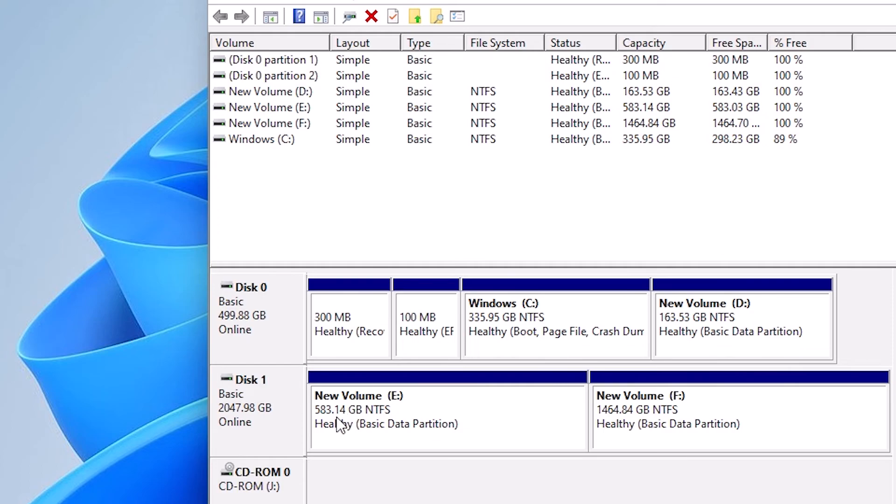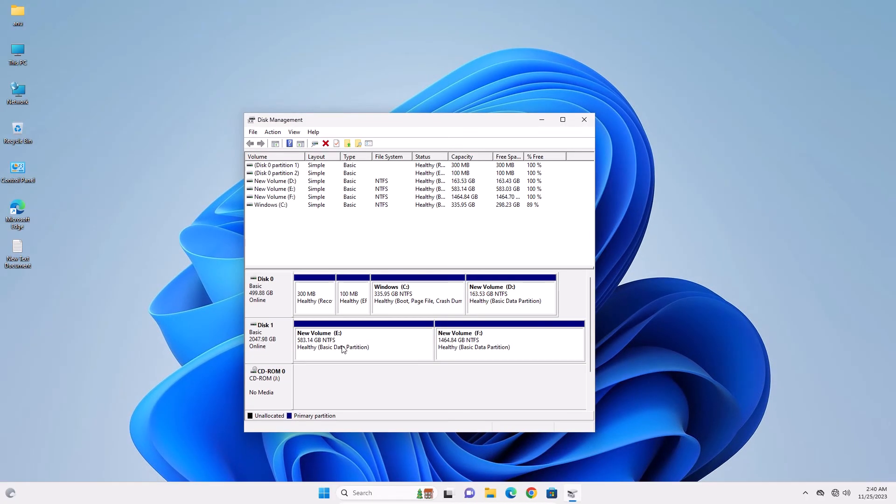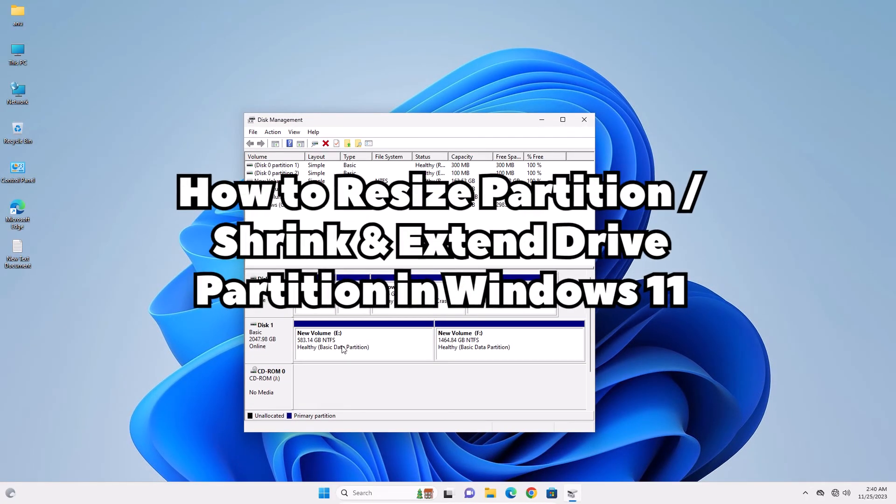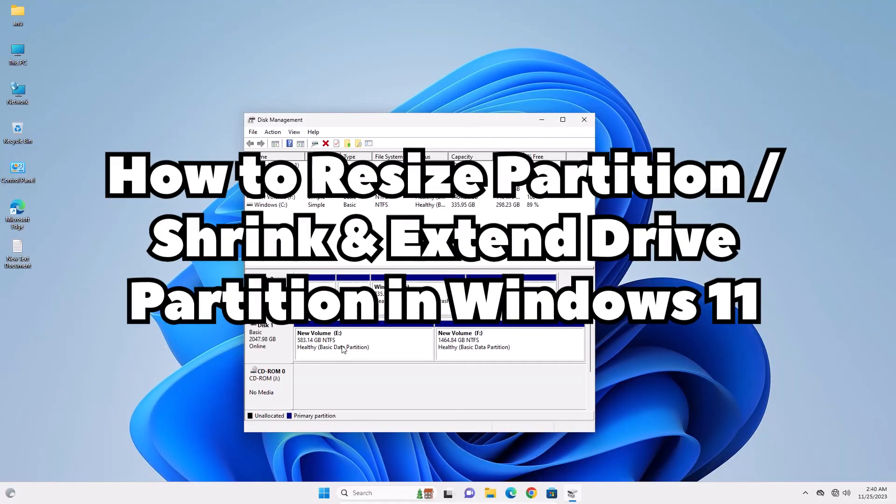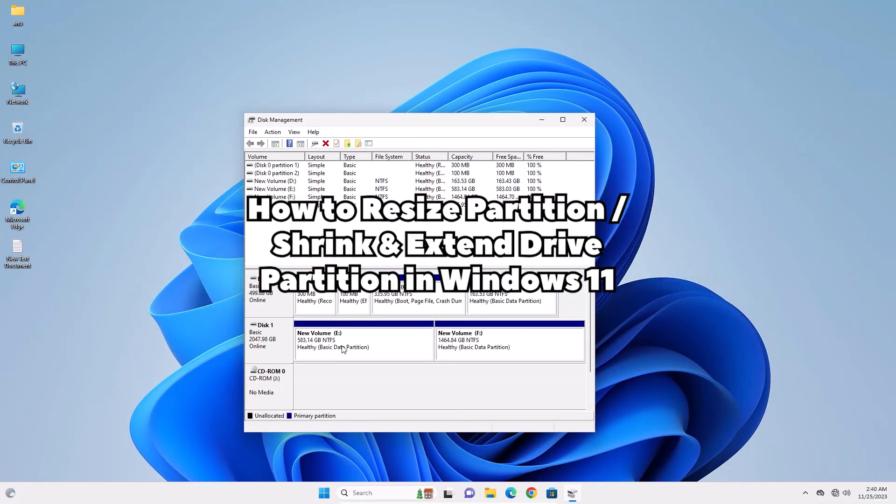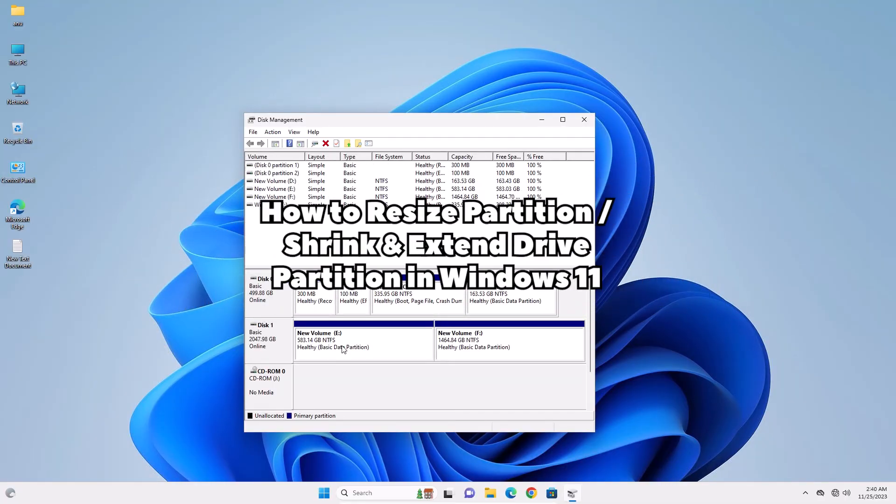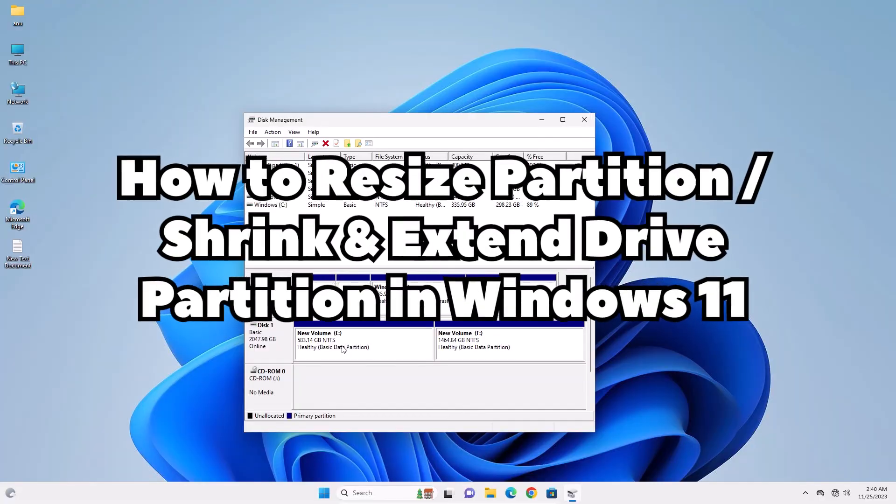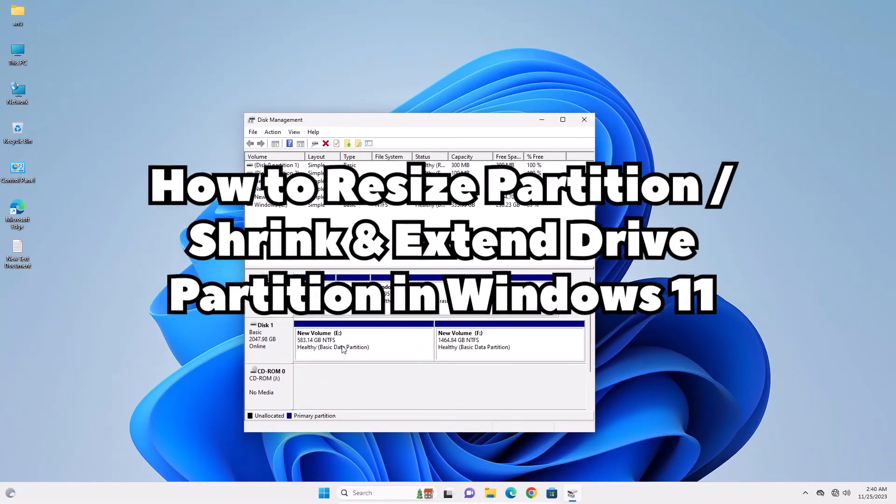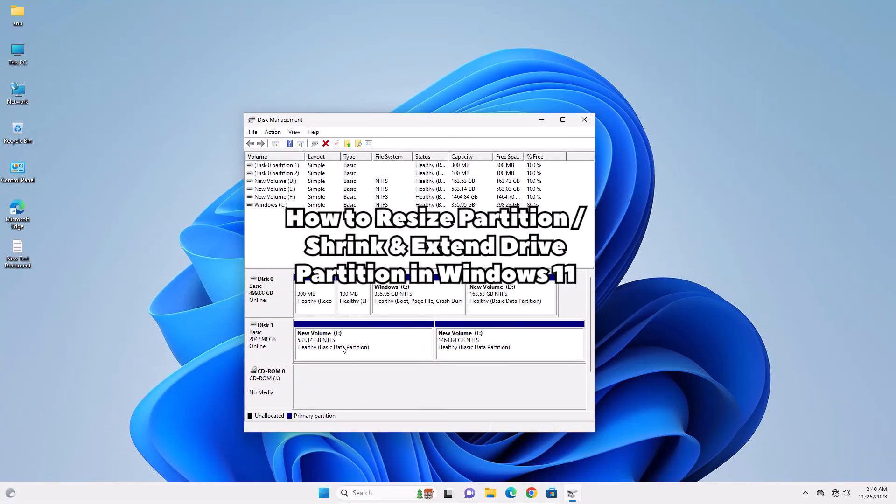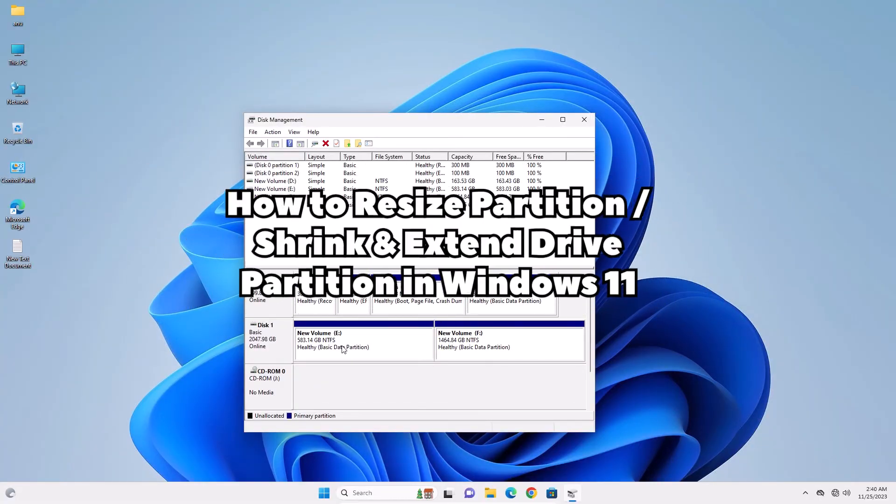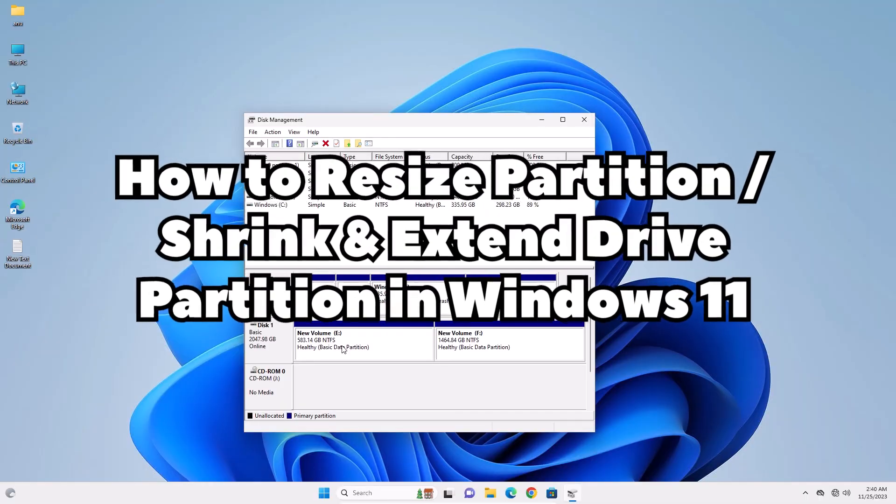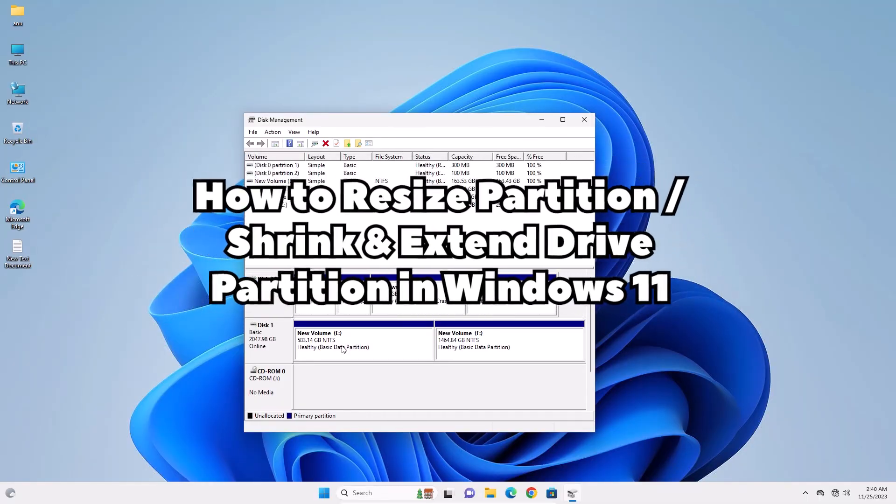Here we find our new volume is once again 583.1 GB. So guys, this is the simplest way to resize partition or shrink and extend drive partition in Windows 11 PC or laptop. Thank you for watching this video. Don't forget to like, share, comment on this video, and don't forget to subscribe the channel. Thank you guys.